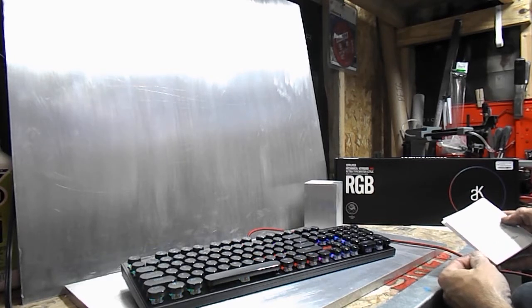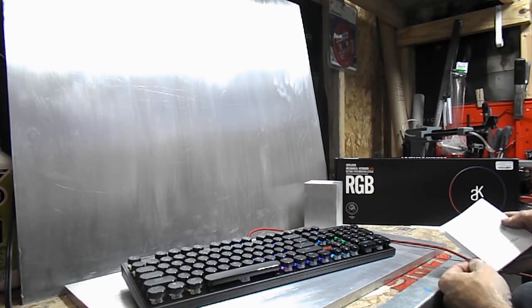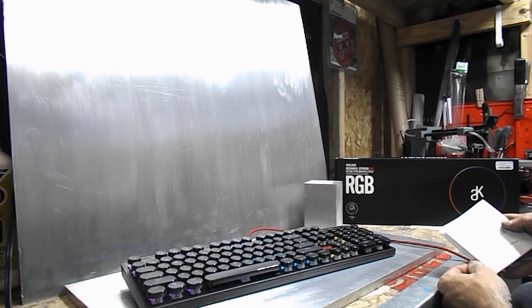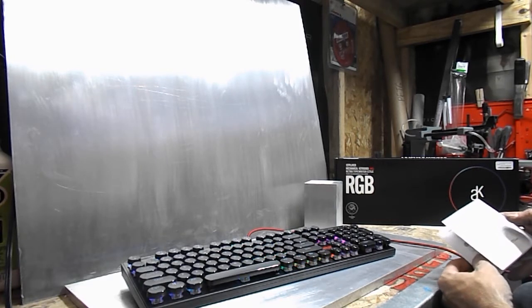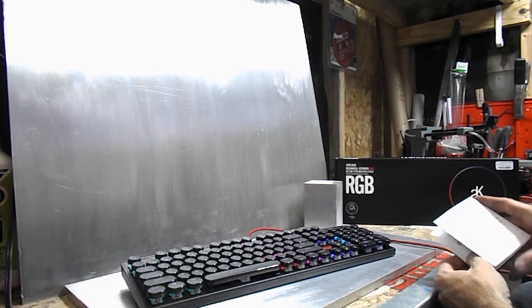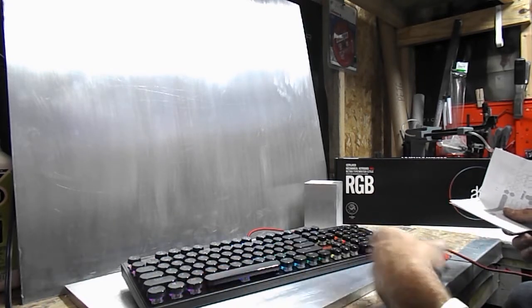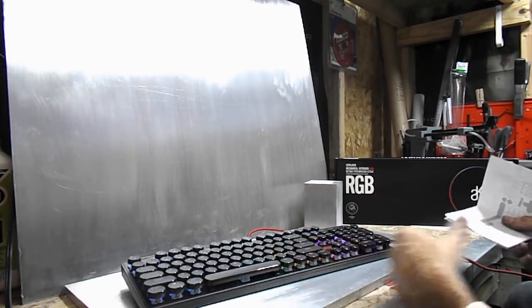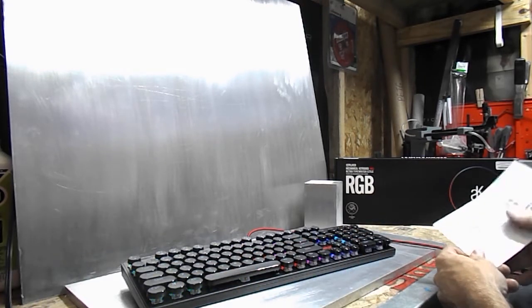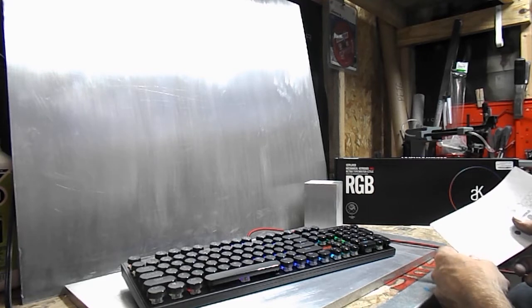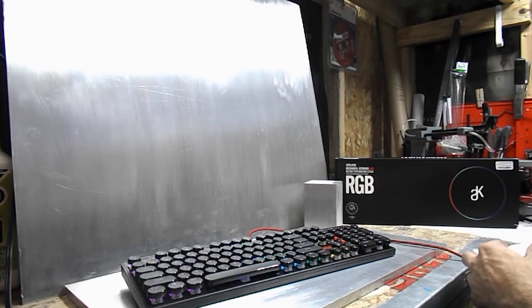You can also just turn them off if you want to. You can adjust the brightness and the speed—like right now it's going in kind of a wave pattern. You could speed that up or slow it down if you wanted to.